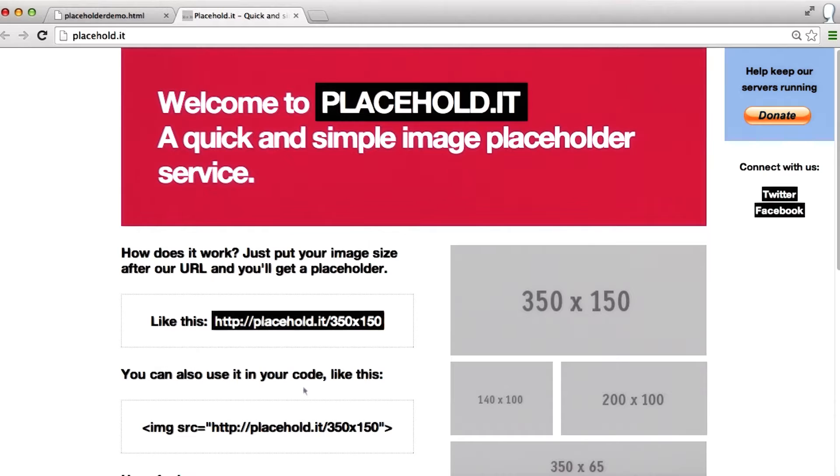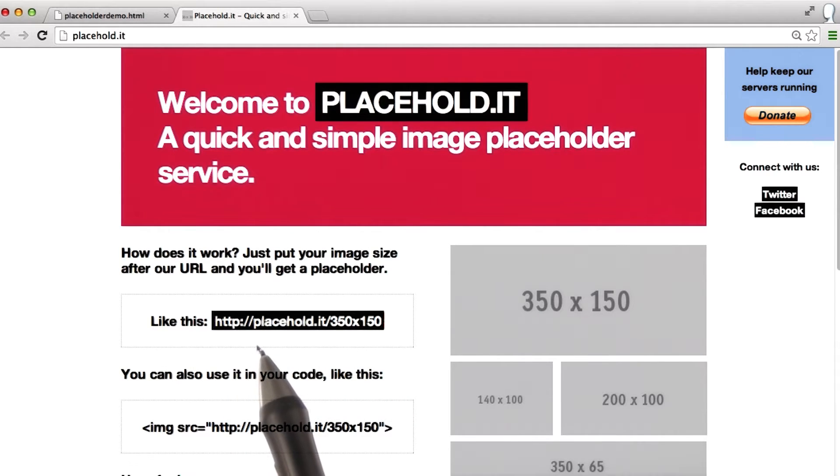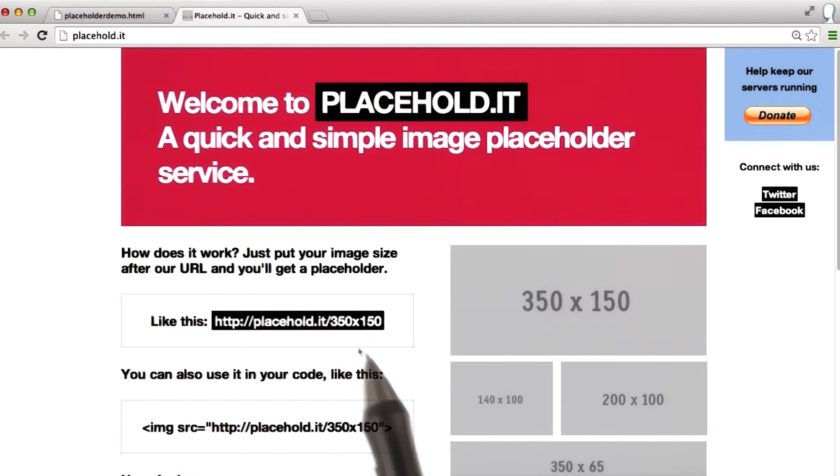To use images from placehold.it, simply follow the pattern here. It's just an image that starts with placehold.it, slash, and then the dimensions.